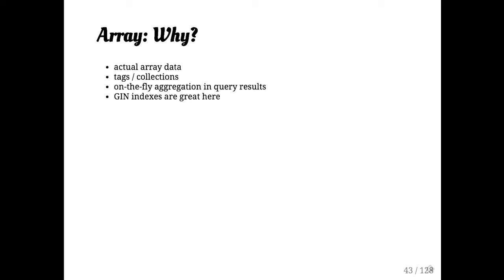But we also use arrays to represent things like tags. So if you have, like, posts that may have tags on them or, you know, records users, that's really handy because if you put a gin index on it, you can query very quickly over that. And it's nicely sort of freeform.